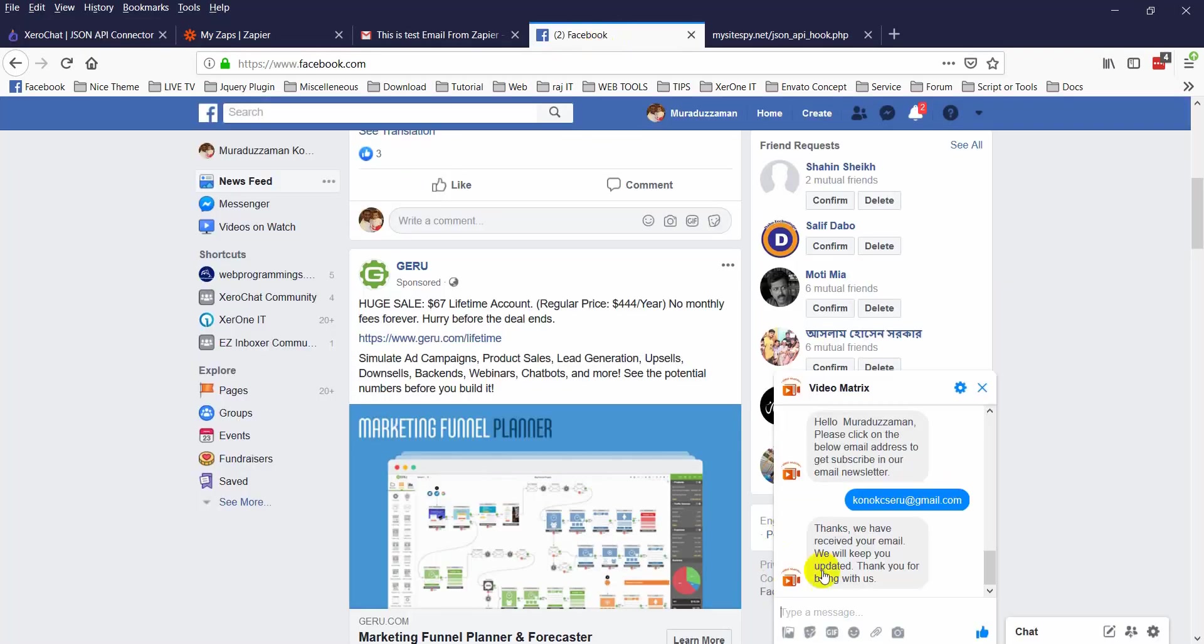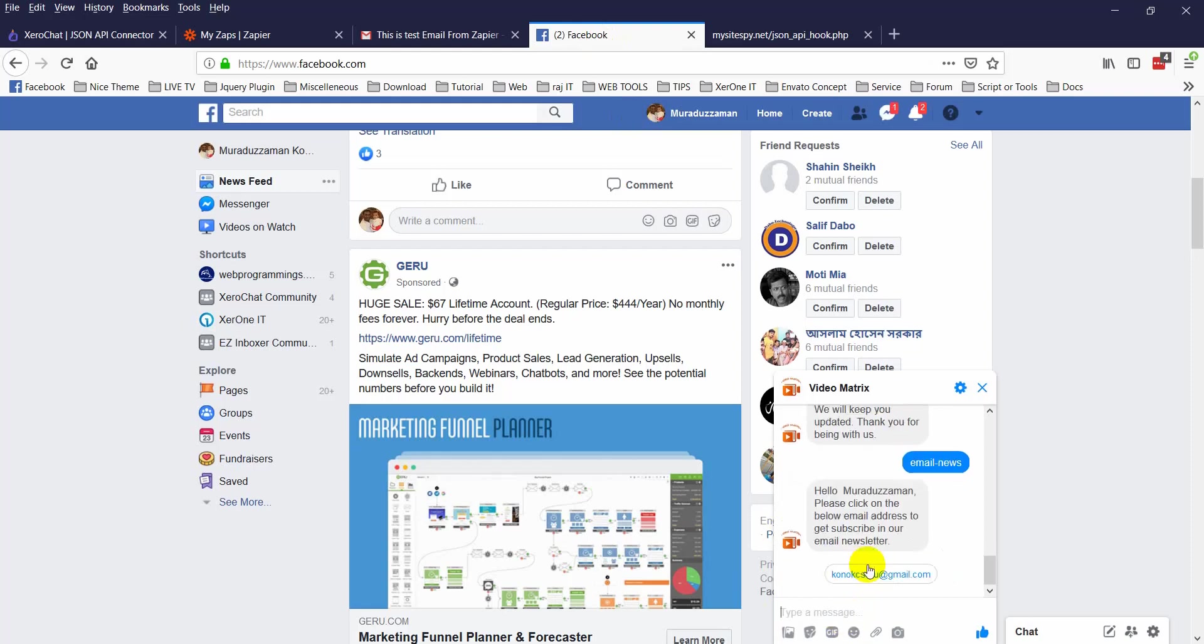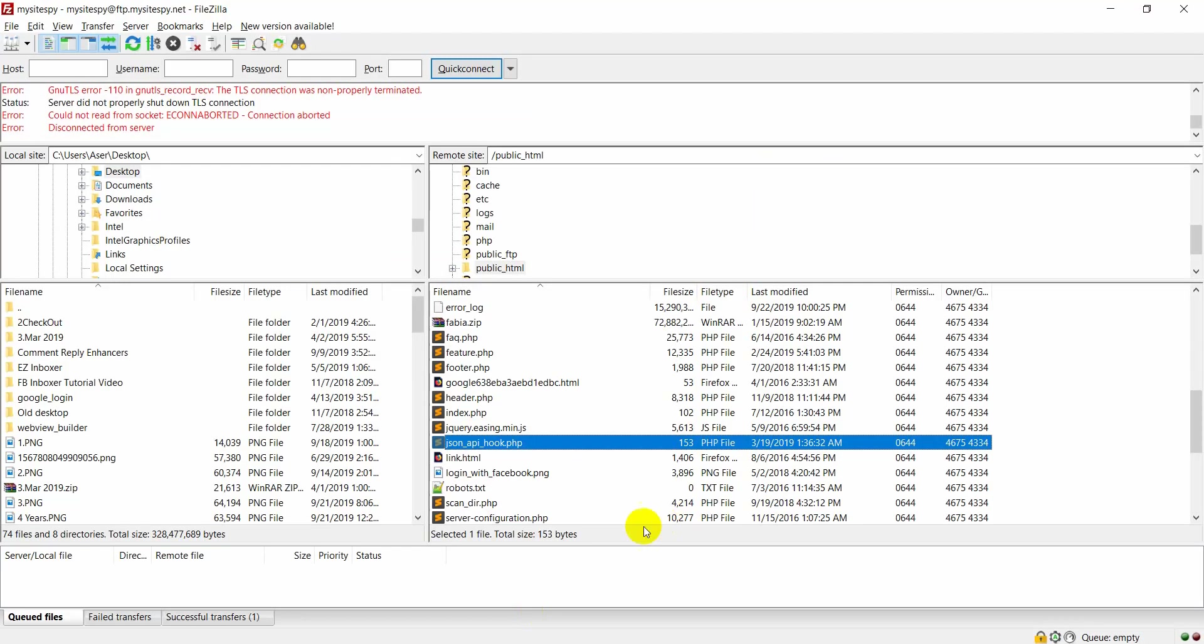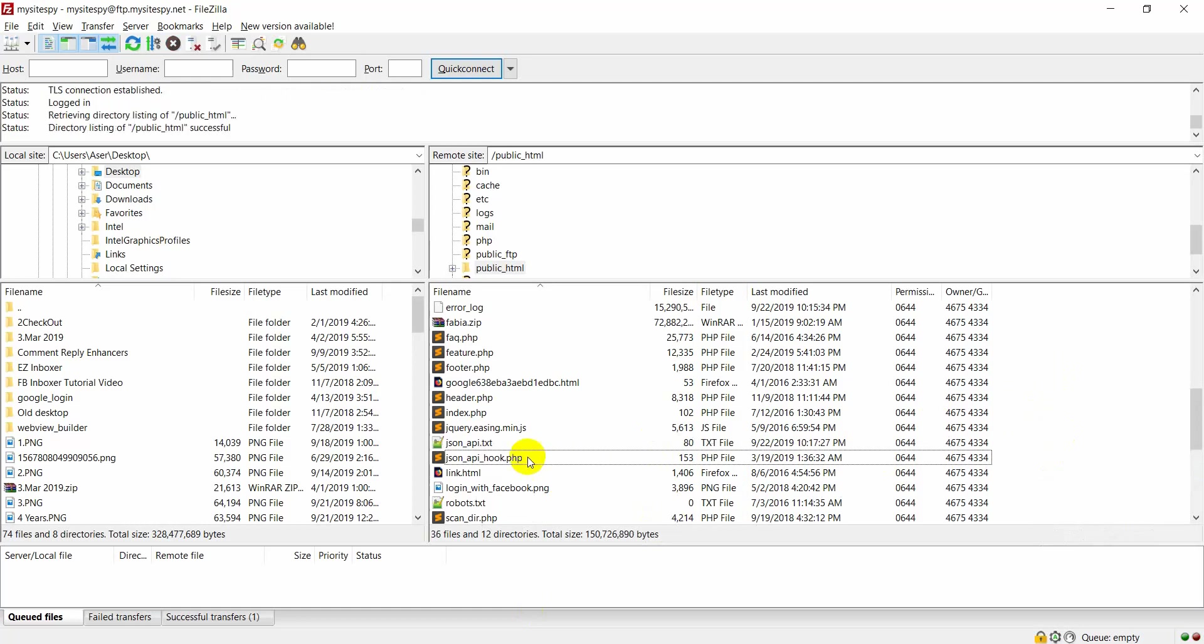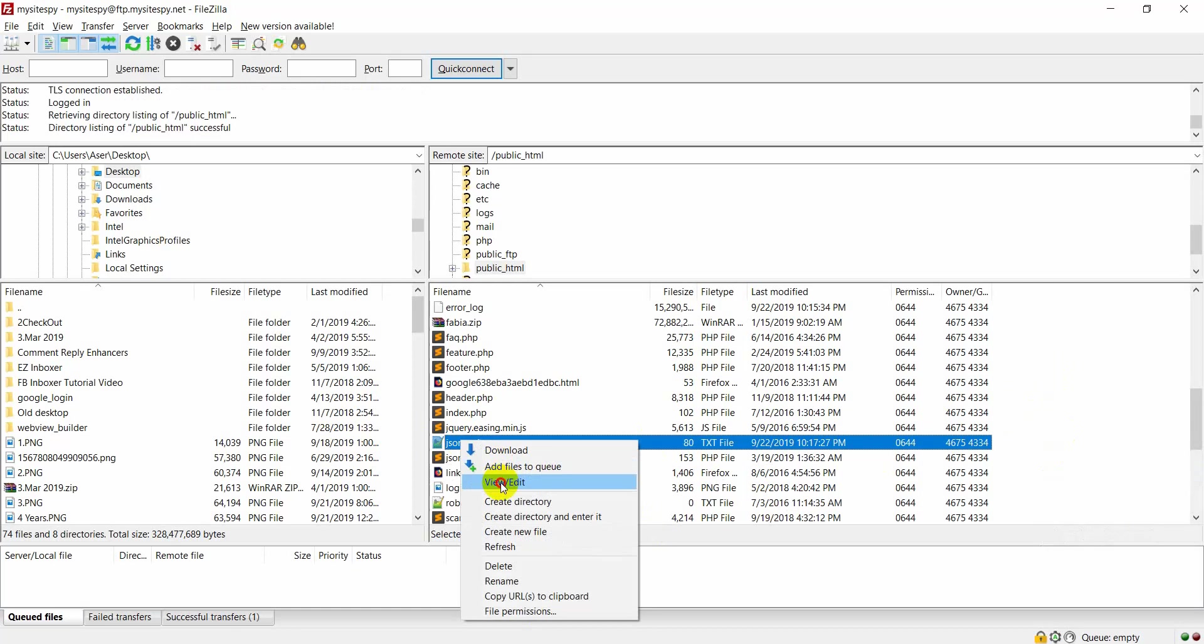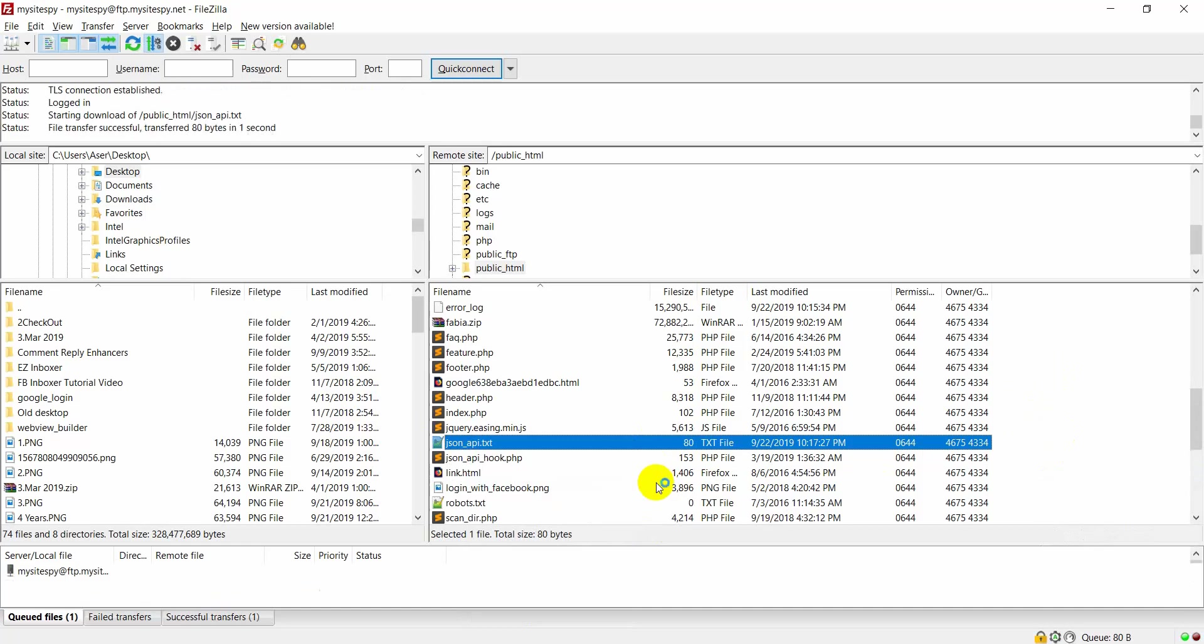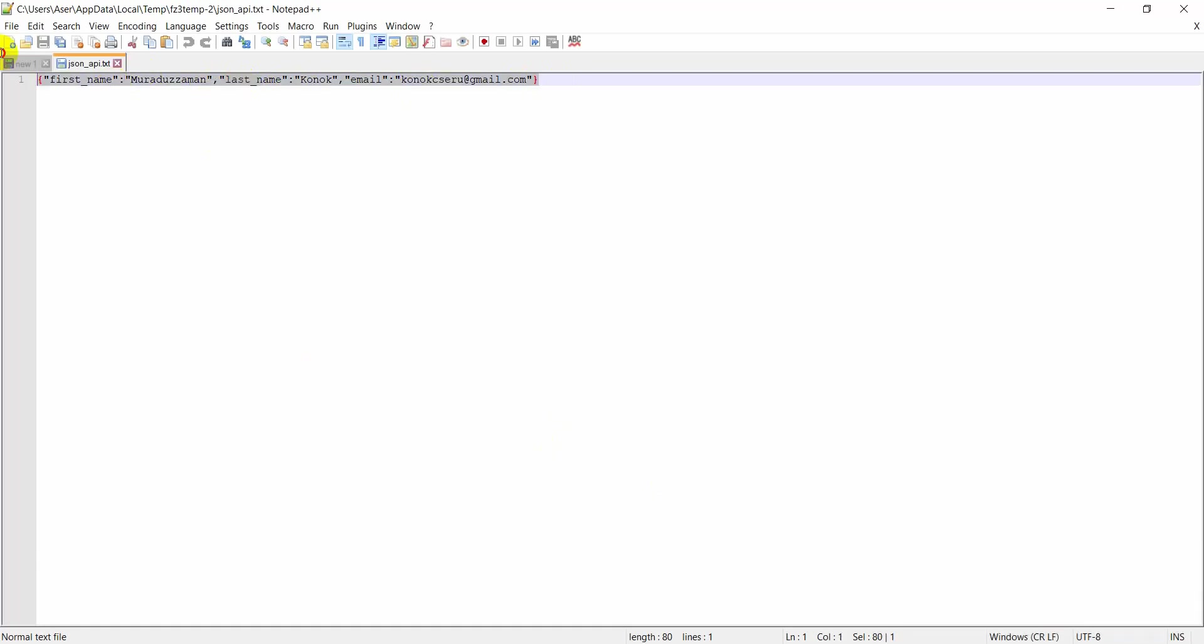Now come here. Now refreshing my FileZilla, it should create a file. Okay, you can see json api.txt file. First name, last name and email address.